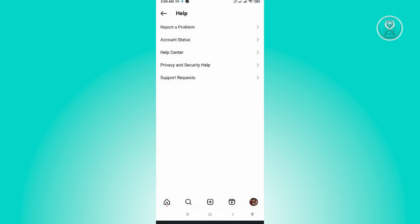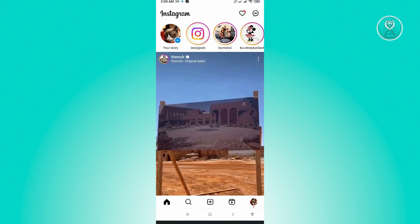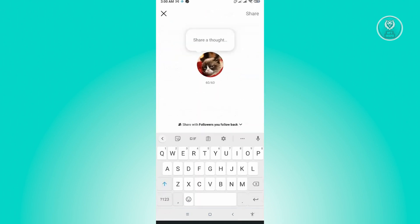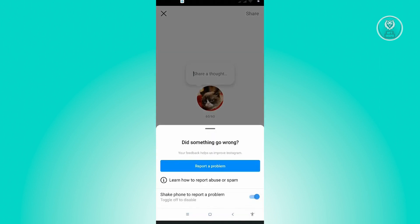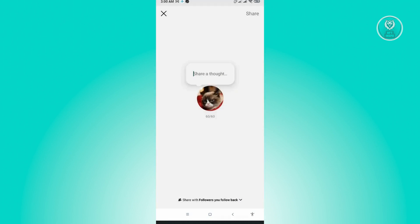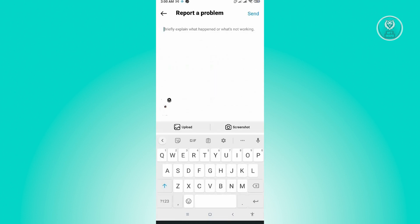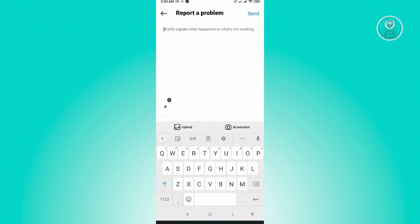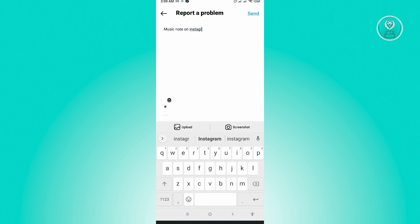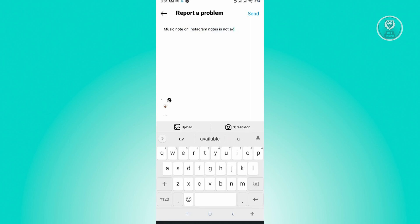Once that's enabled, go back to home, go to your messages, and tap into your note. From here, quickly shake your phone and a prompt will pop up. Click on Report a Problem, then include and continue, and explain something along the lines of: music note on Instagram notes is not available. Send the report, and you should receive a reply from Instagram within a few days.